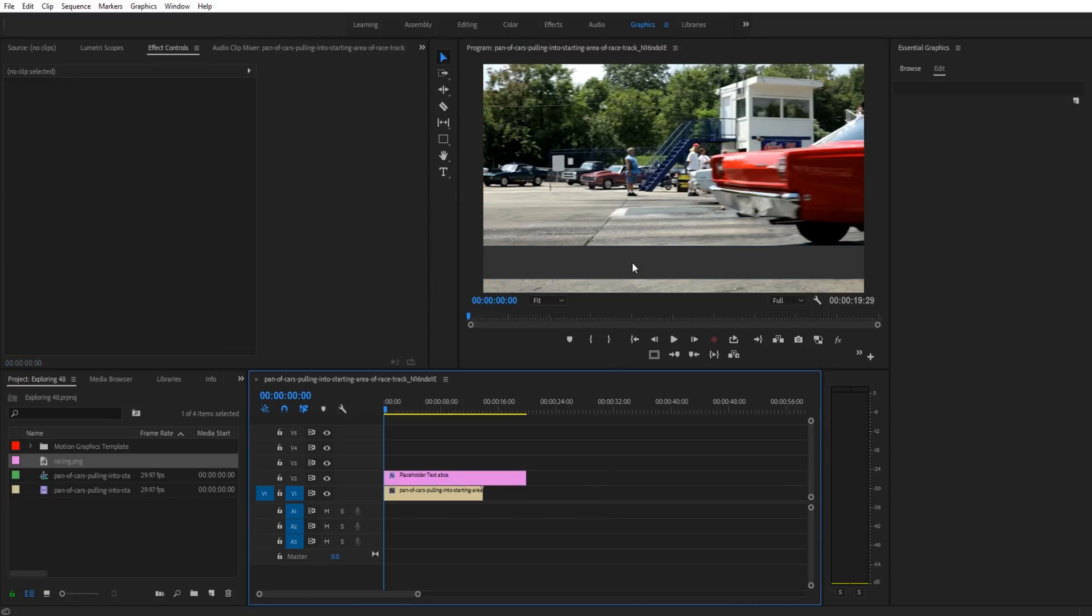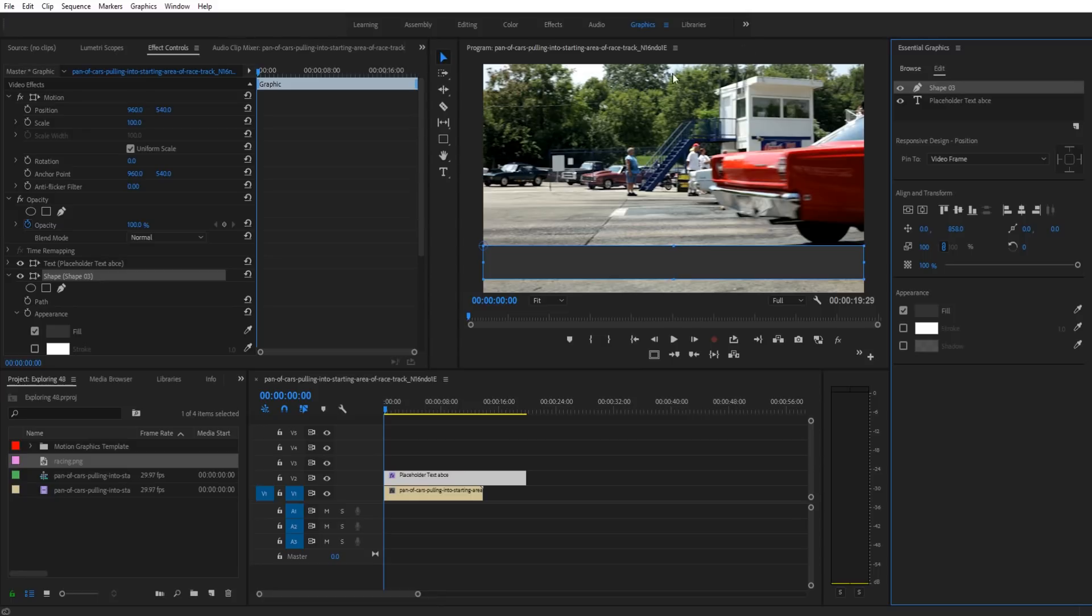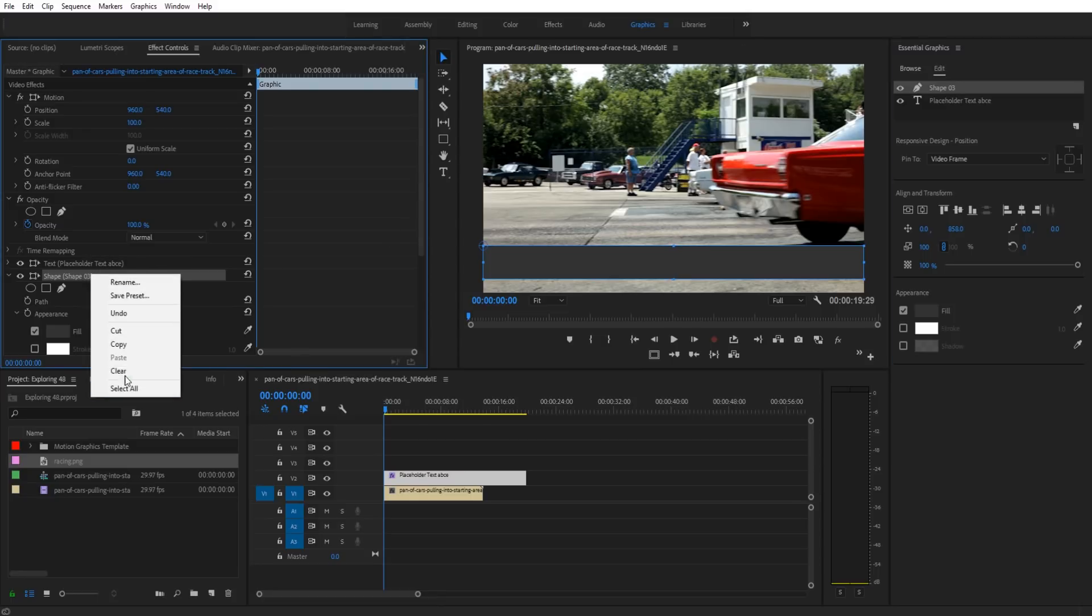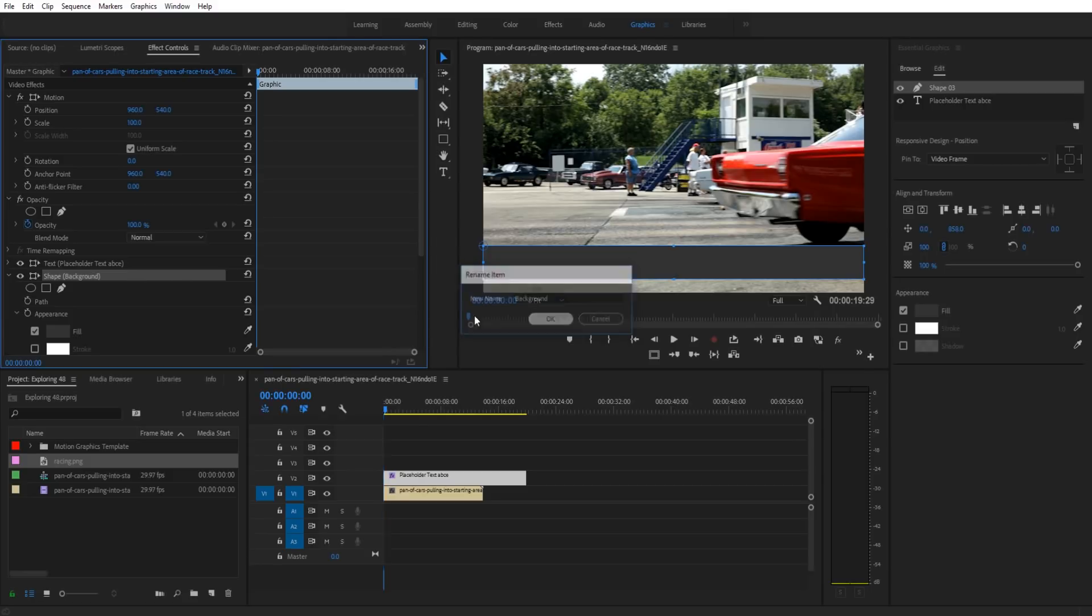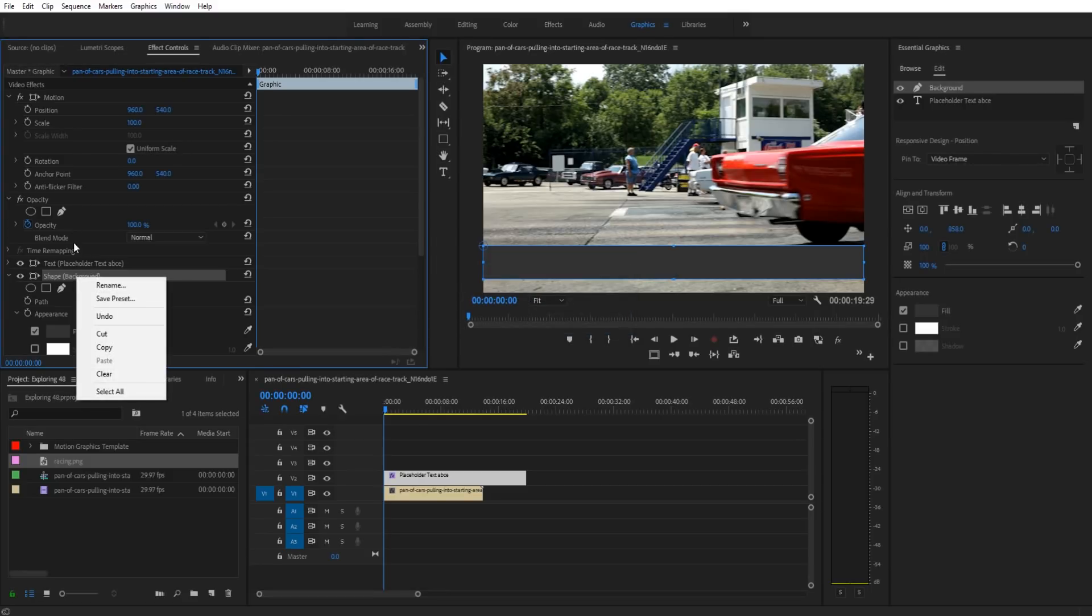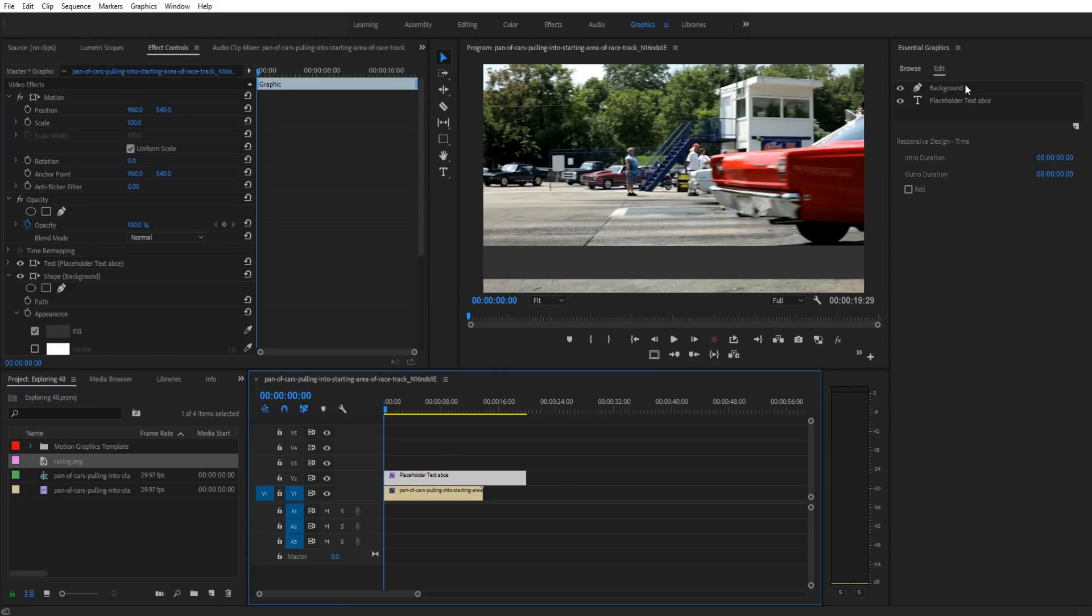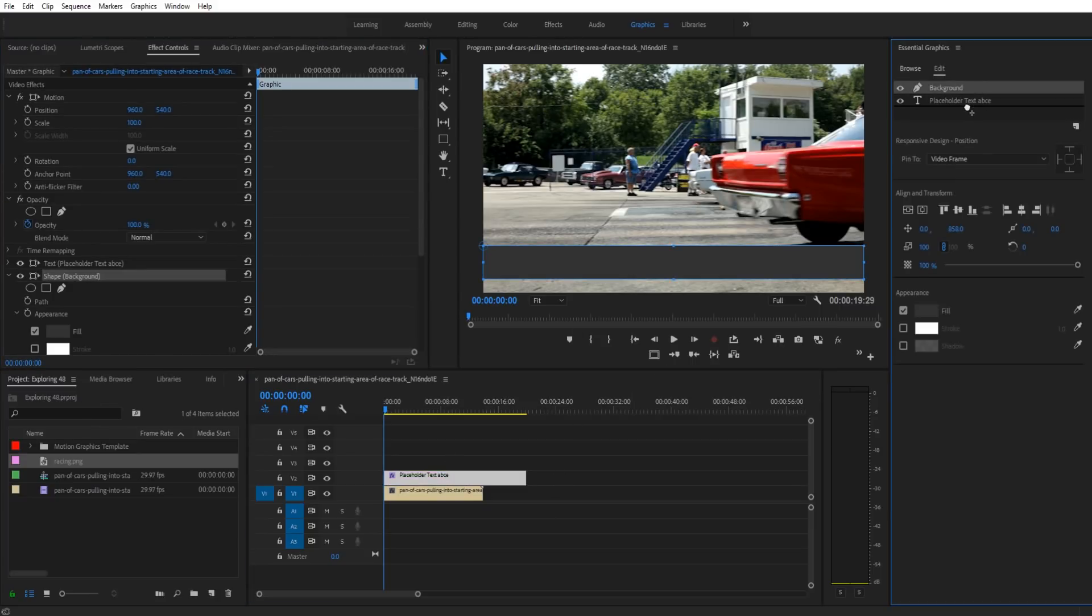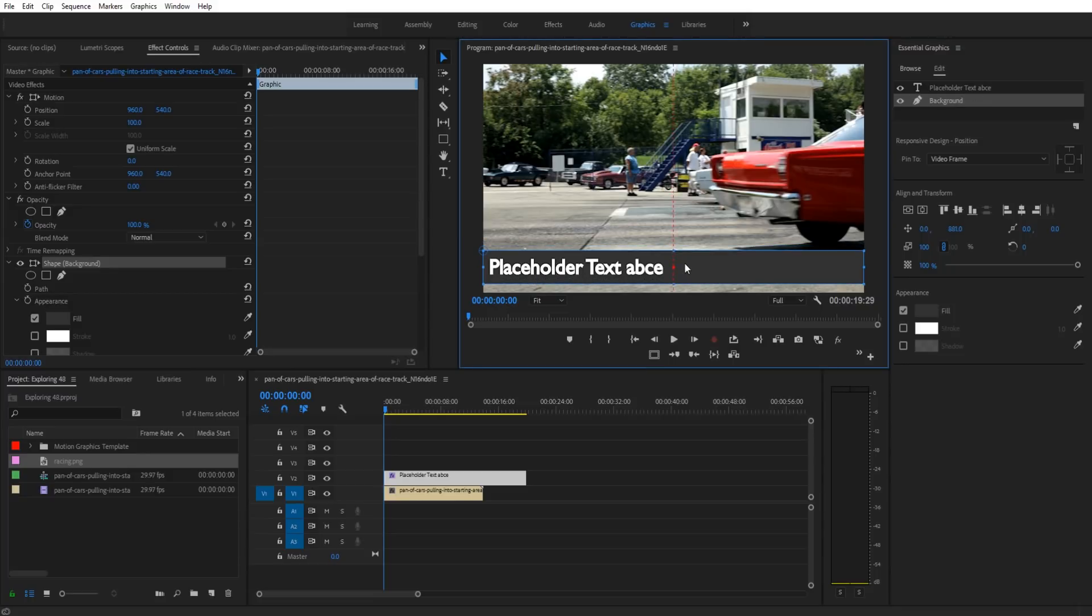Yeah, that looks good right there. So then we're going to go into the shape right here that we've created and we can rename this to right click on it and rename it to background by going over to the effect controls, finding it in the effect controls, right clicking on it in the effect controls and then clicking rename. We're then going to take it and we're going to drag it beneath our placeholder text so that the placeholder text comes above and then just adjust it so that the placeholder text is centered. Just kind of have to eyeball that one.